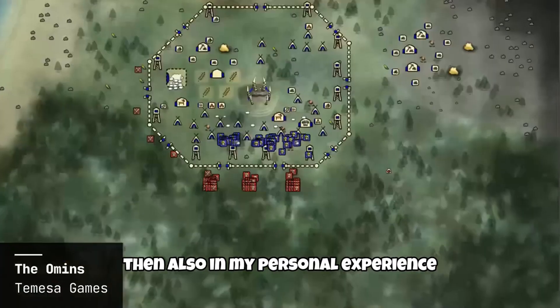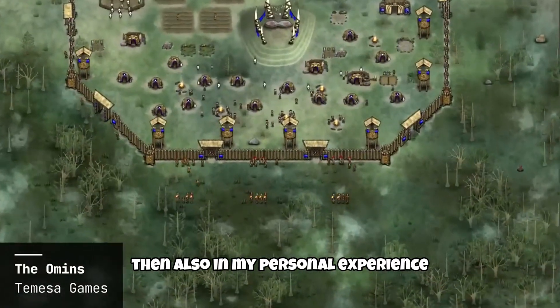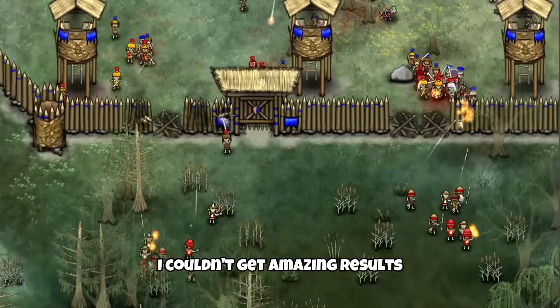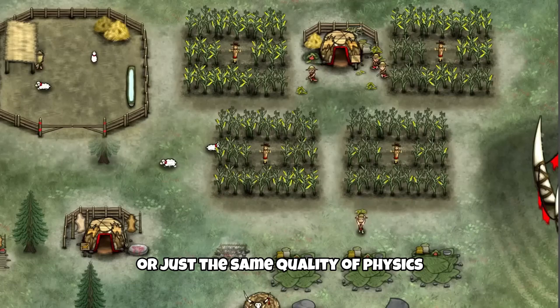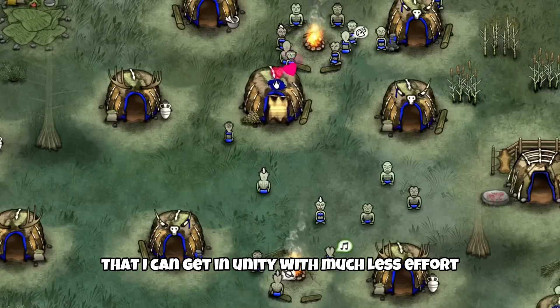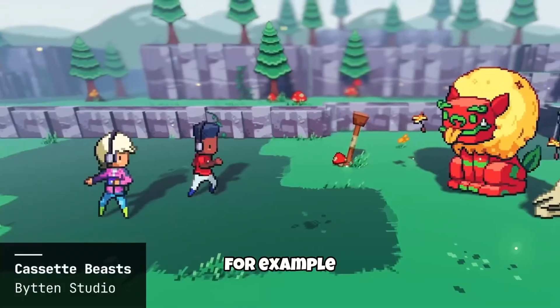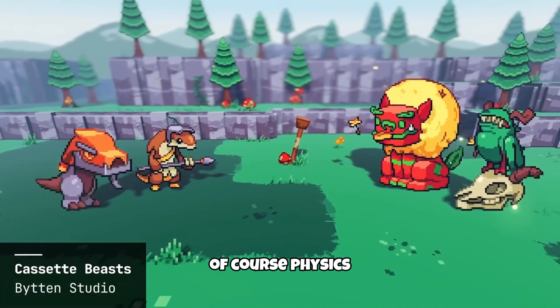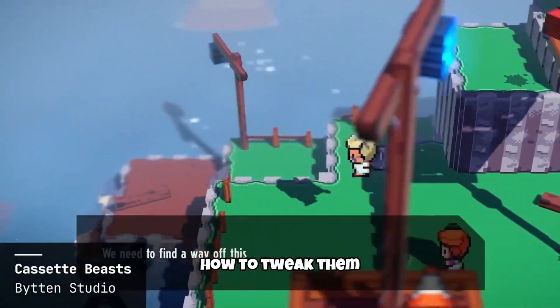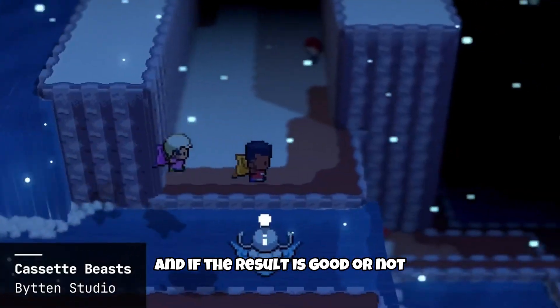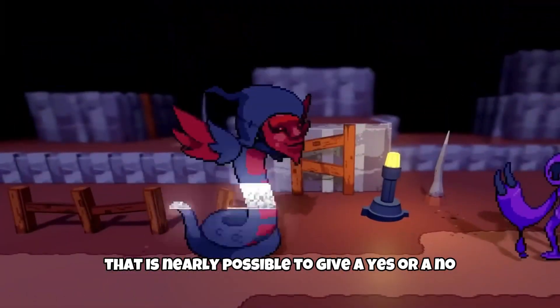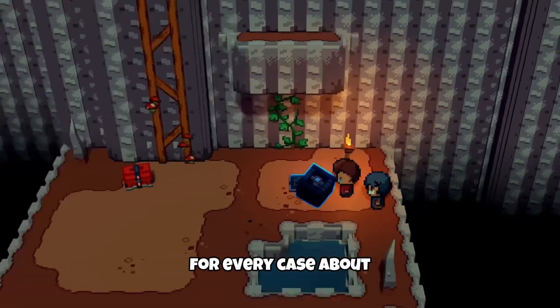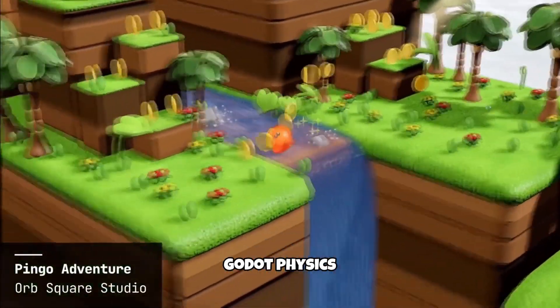Then, also, in my personal experience with Godot physics, I couldn't get amazing results, or just the same quality of physics that I can get to Unity with much less effort, for example. Of course, physics, how to tweak them, and if the result is good or not, will depend on so much stuff that it's nearly impossible to give a yes or a no for every case about Godot physics.